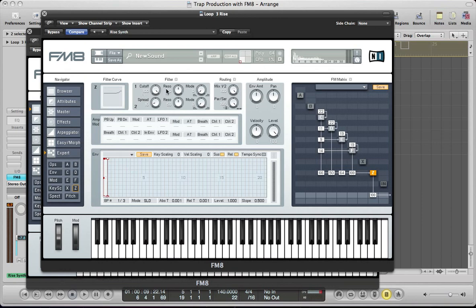The last thing with this sound is to set the filter. As we've got all the envelopes routing through this filter, just pull the resonance down a little bit — the resonance is adding a nice character to the sound but just tame that first resonance on filter 1. Keep the mode on low pass, the cutoff on 100. Filter 2: push the spread up to 100, resonance can stay around halfway, mode again on low pass.